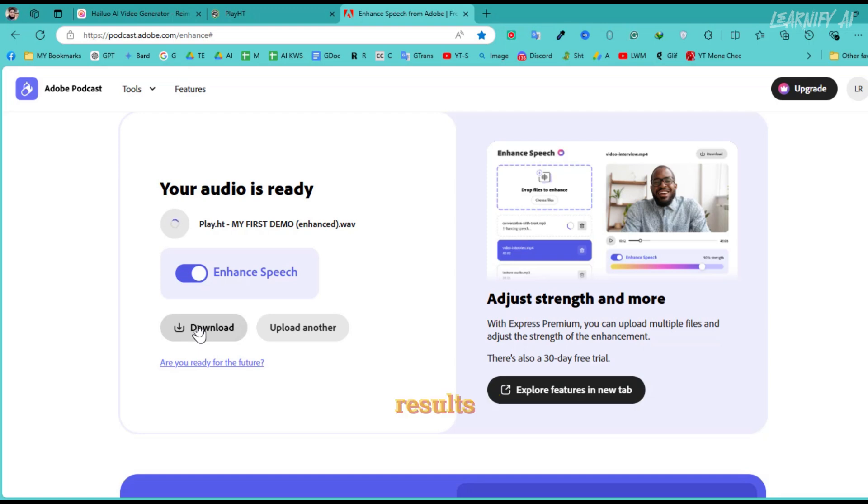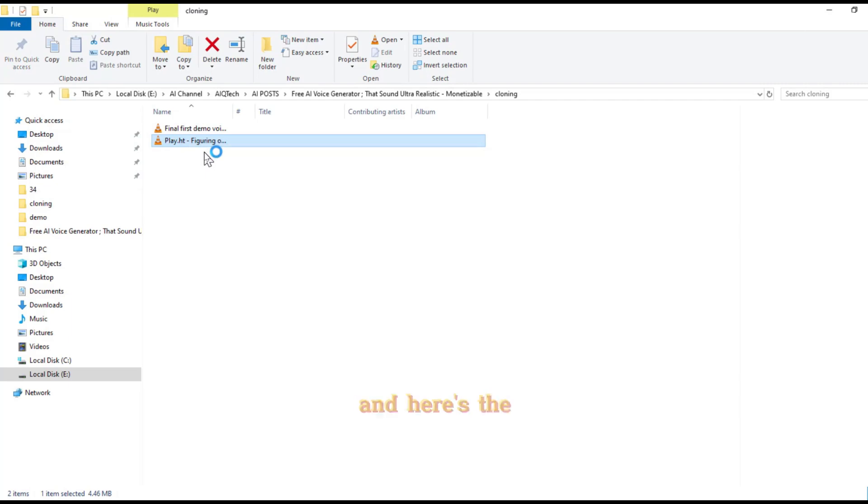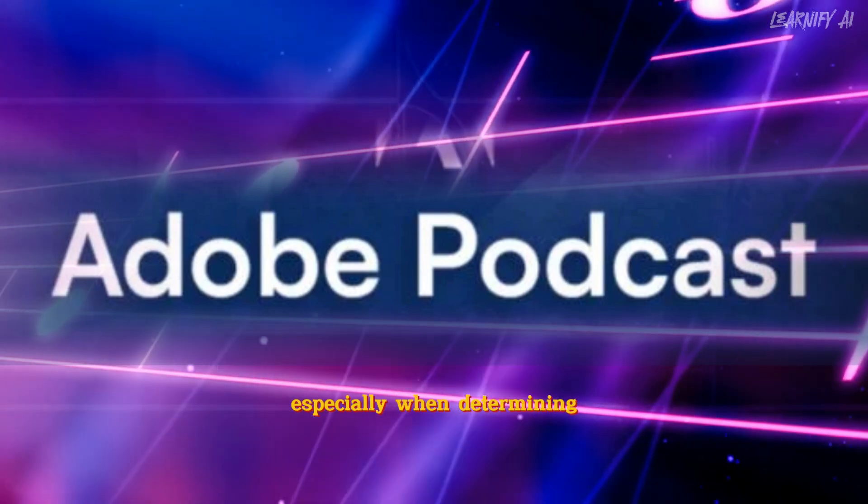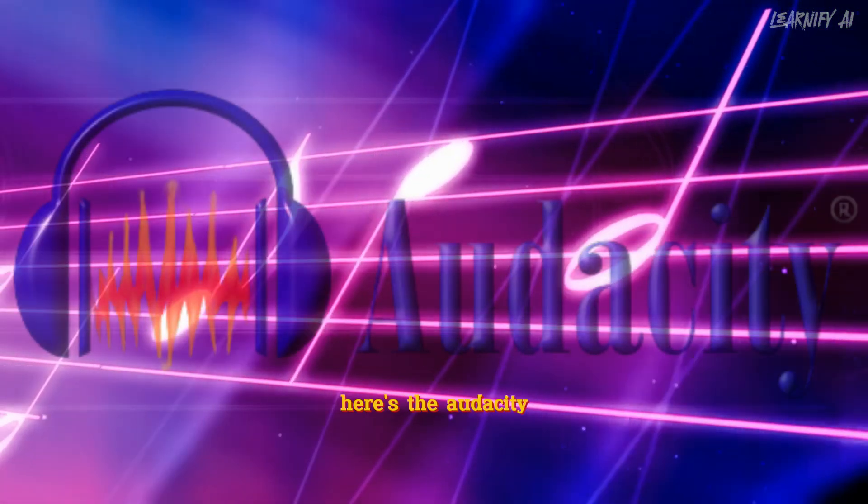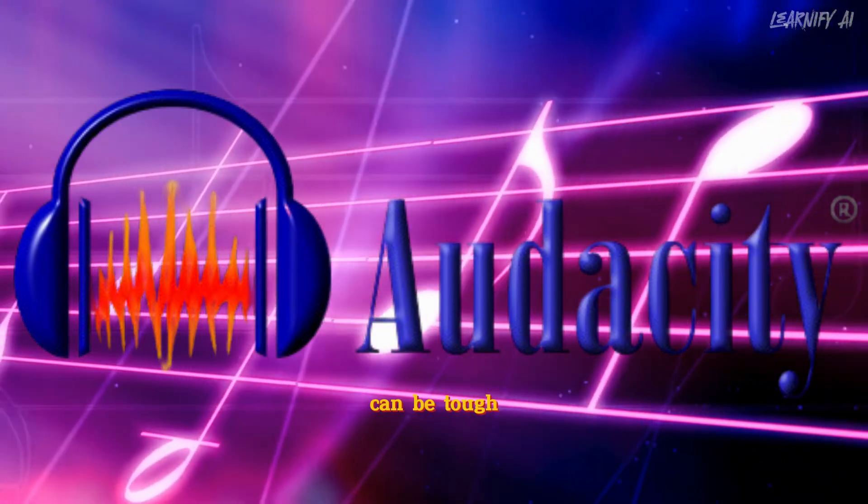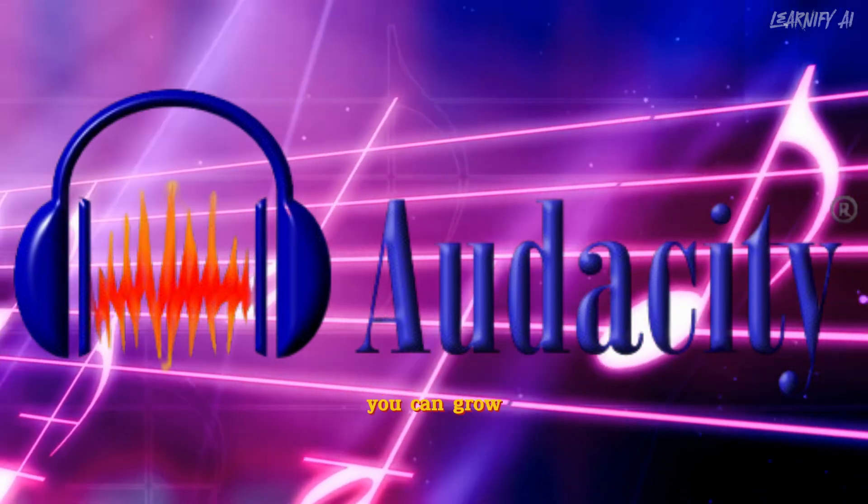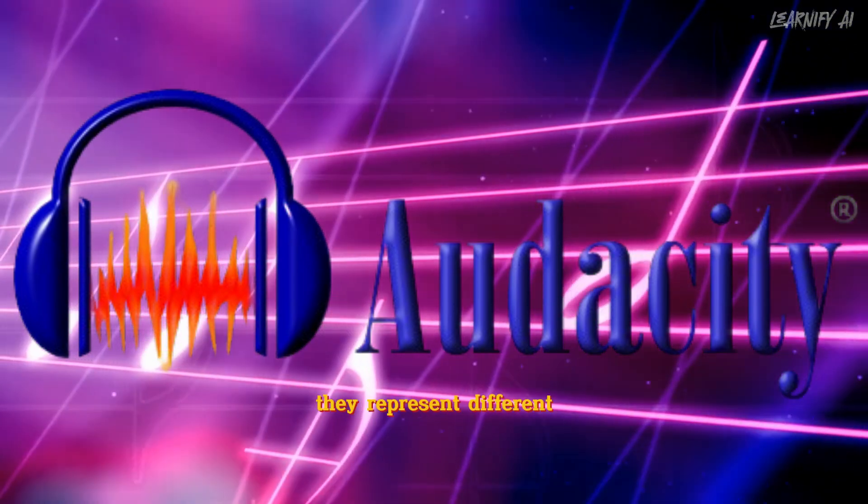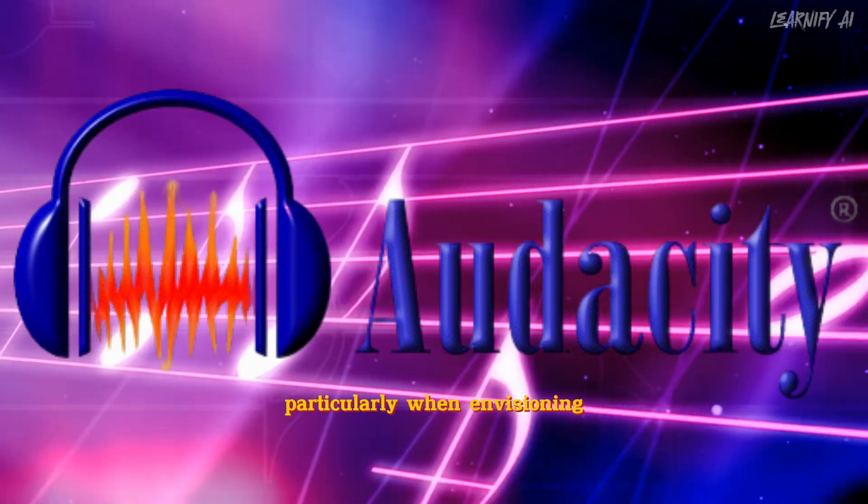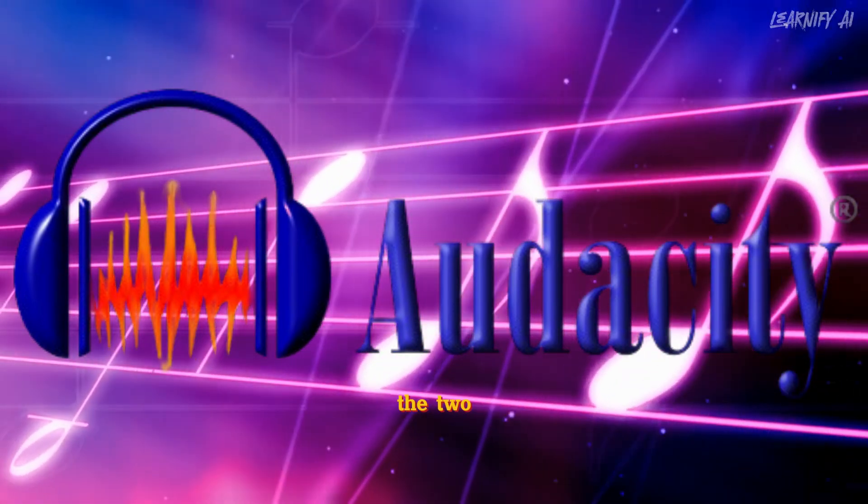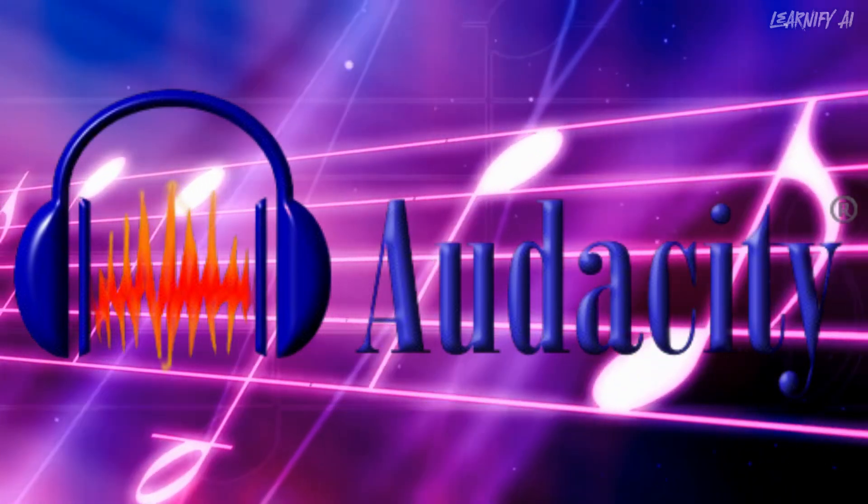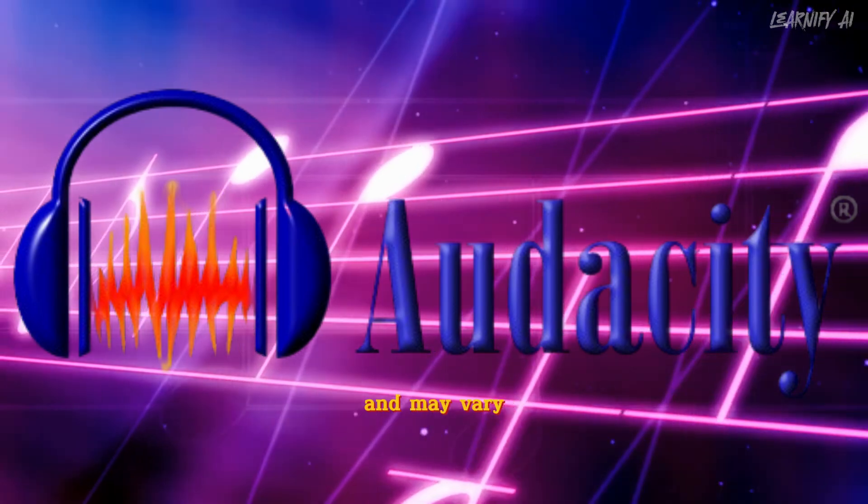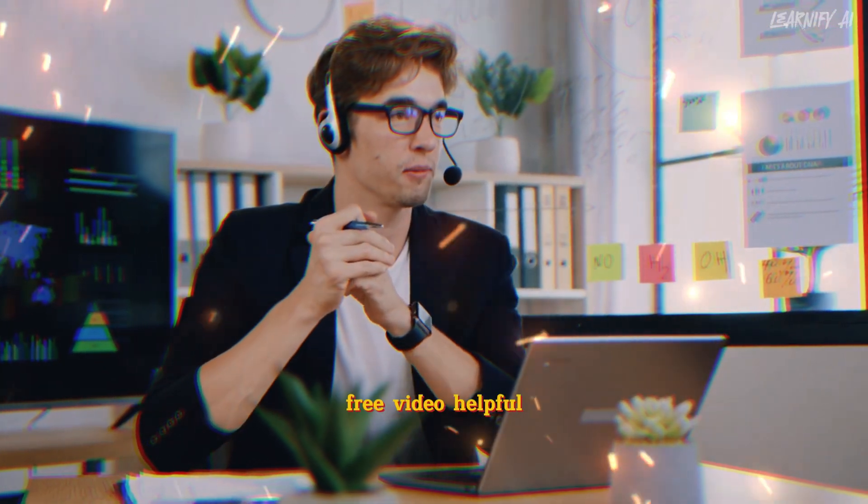Let's compare the results. You can listen to both and tell me in the comments which one you think sounds better. And here's the one from Adobe Podcast. Figuring out relationships can be tough. Especially when determining if your partner is someone you can grow old with. Here's the Audacity Enhanced version. While boyfriend material and husband material might seem alike, they represent different qualities, particularly when envisioning a future together. Here are the key differences between the two. Keep in mind not everyone will notice these signs. As people are unique, these insights are based on experience and may vary.